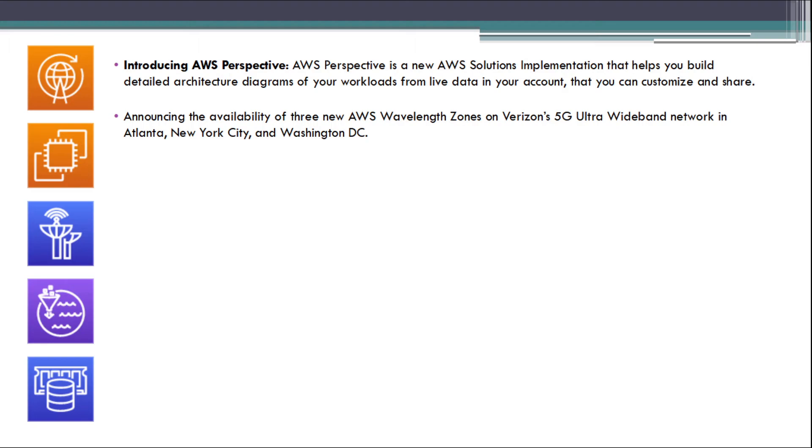Amazon EC2 C5A instances now available in South America, Sao Paulo region.